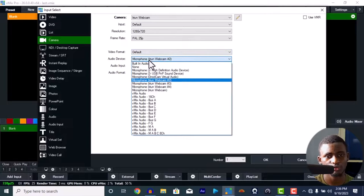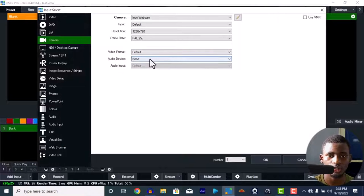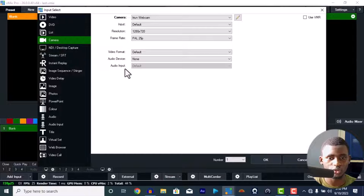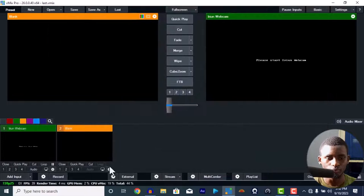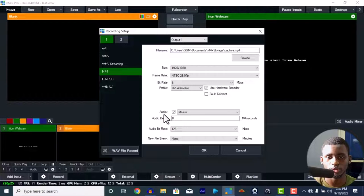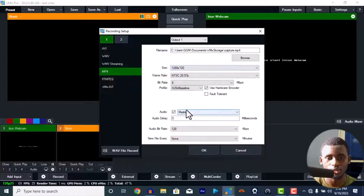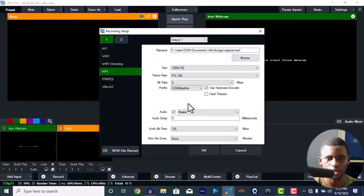For audio, if you don't have input audio from the camera you can set it to none. I use direct audio from a mixer so I don't need audio from the phone. Make sure that's in PAL 25p. For recording settings, also set recording to 1280 by 720 and frame rate to PAL 25p. Record in MP4 format and make sure to enable 'Use Hardware Encoder'.